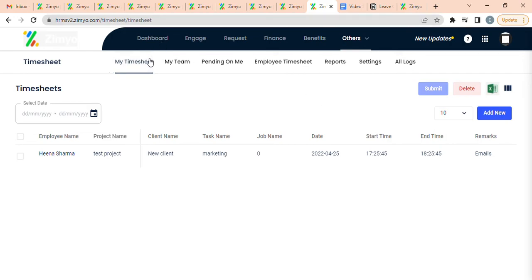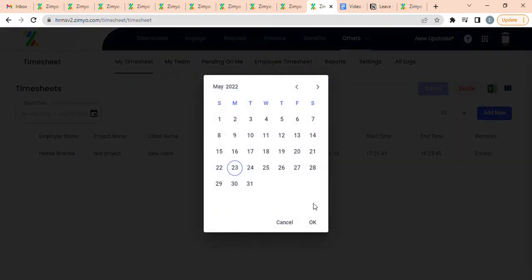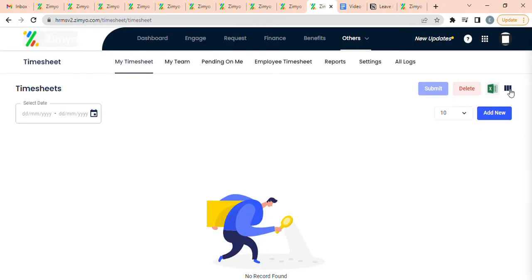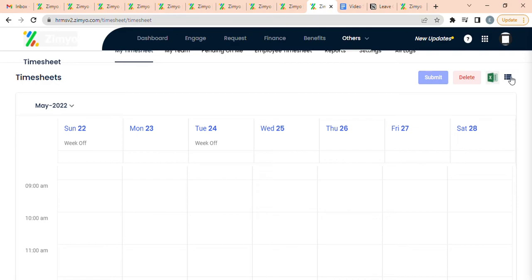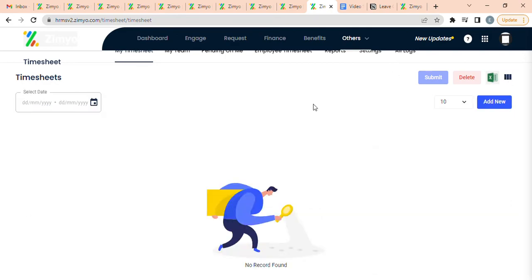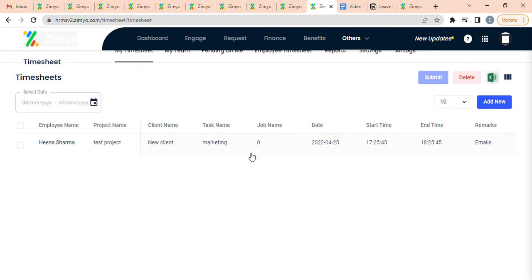My Timesheet: It allows you to view timesheets for custom dates in list as well as calendar view. Here, employees can view their timesheets, add time logs, submit timesheets, and download or delete them. This data is then used for client billing and payroll processing.